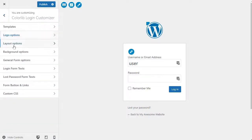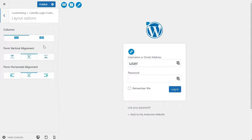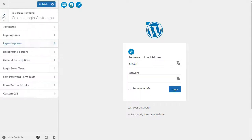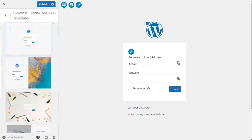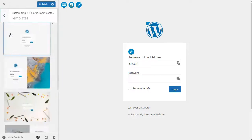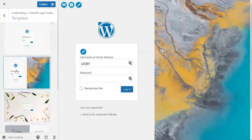change login form colors, and more. Basically, you can create a custom WordPress login page without changing the default WordPress login URL.